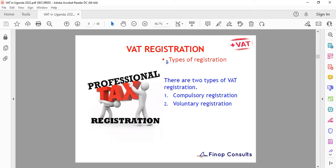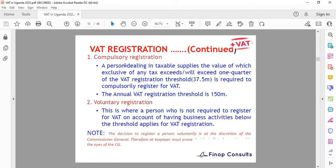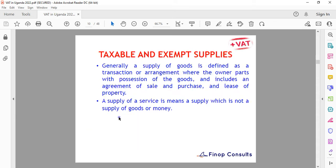There are two types of VAT registration: compulsory and voluntary. Compulsory registration applies when you're dealing in taxable supplies and within one quarter you are making a threshold of 37.5 million, or annually your turnover reaches 150 million. Voluntary registration is where a person whose business activities fall below the threshold applies for VAT registration voluntarily.